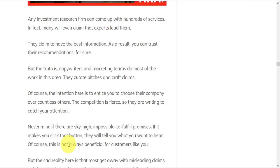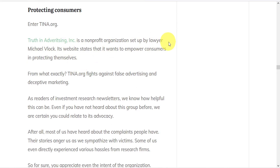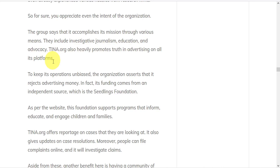However, from time to time, we do see some developments, such as this example from Tina.org. Truth in Advertising, Inc. is a non-profit organization set up by lawyer Michael Vlock.